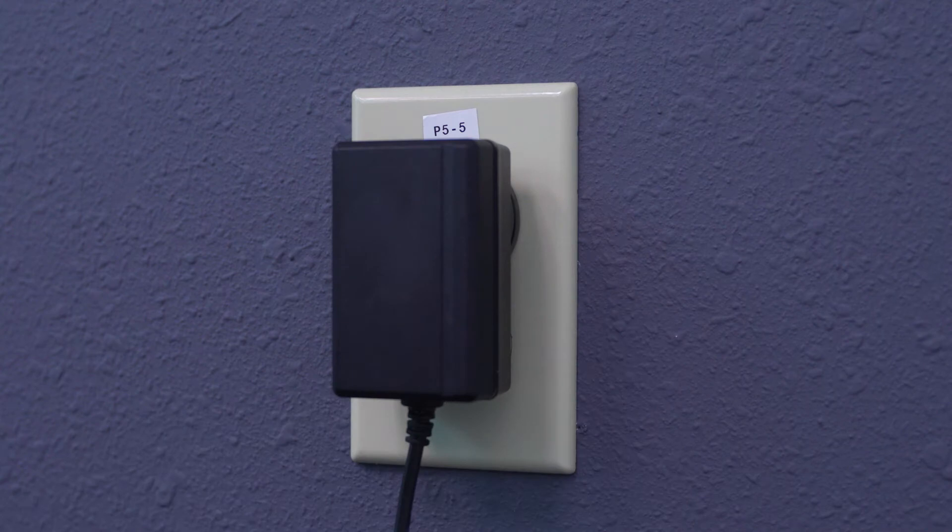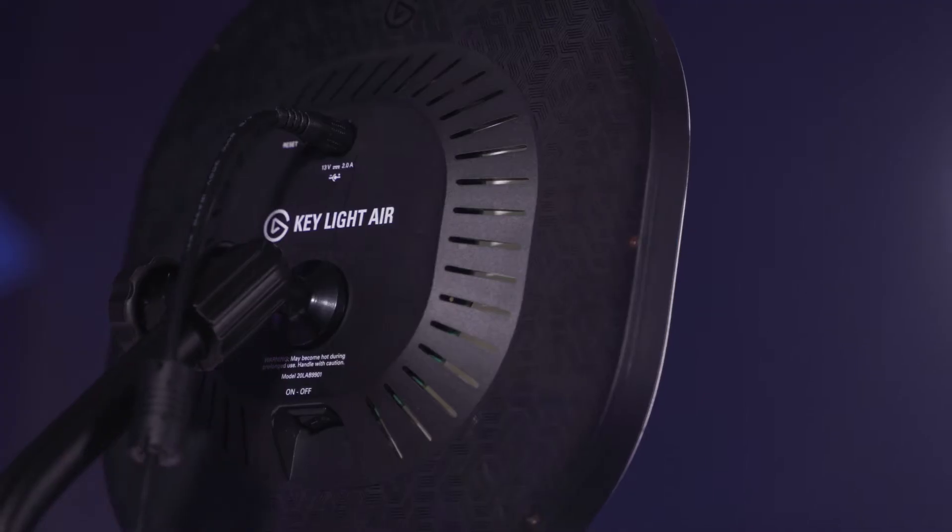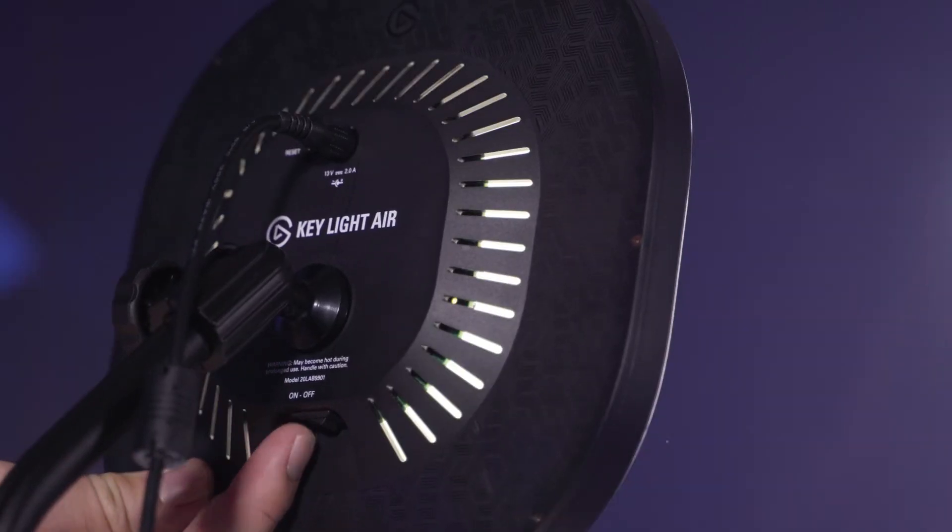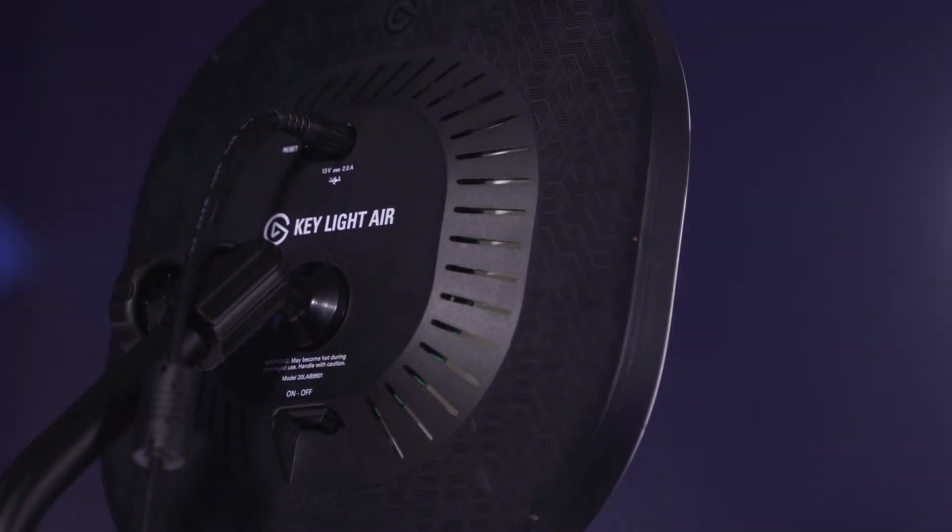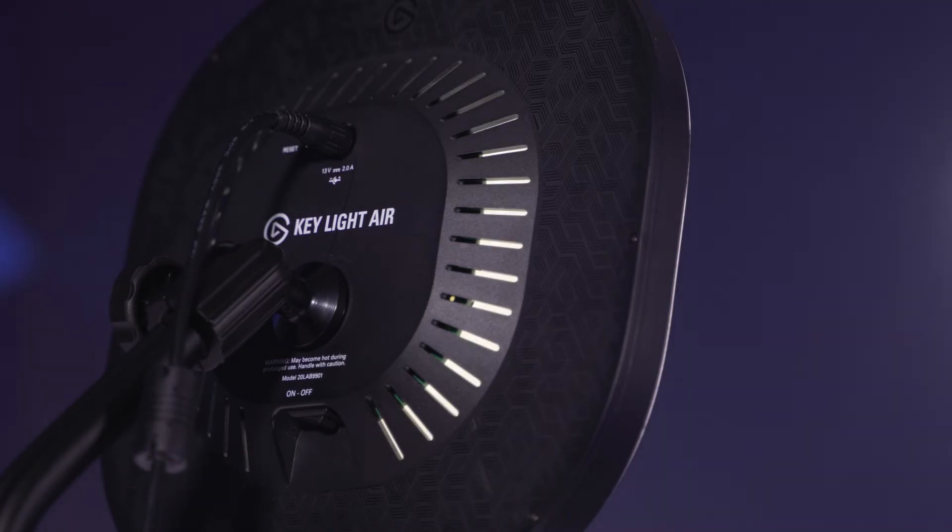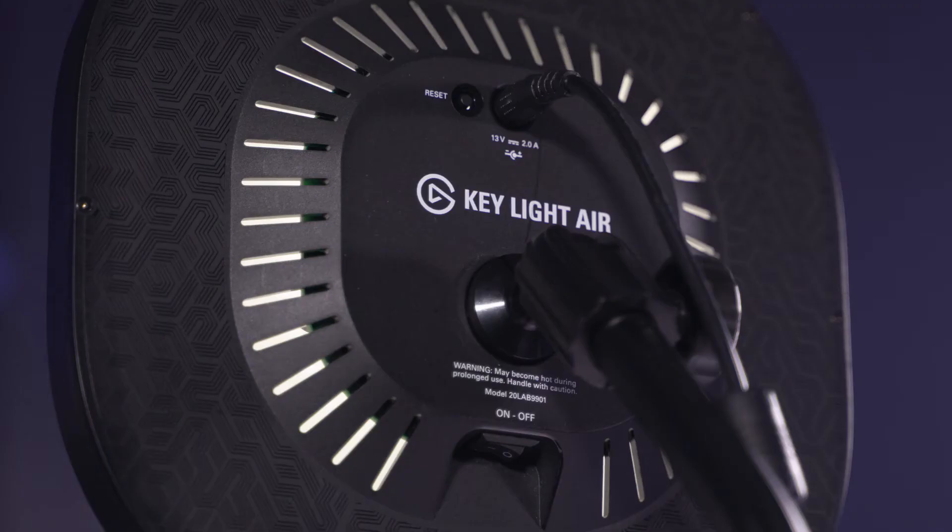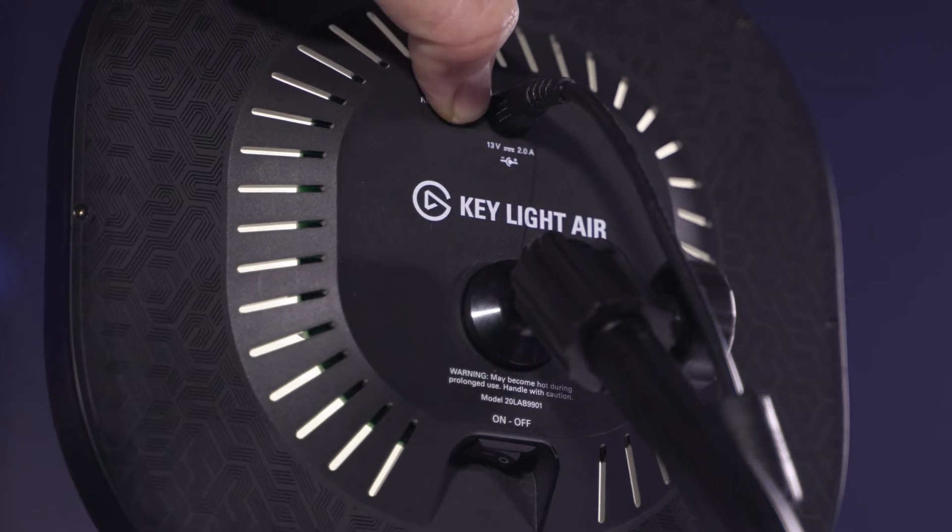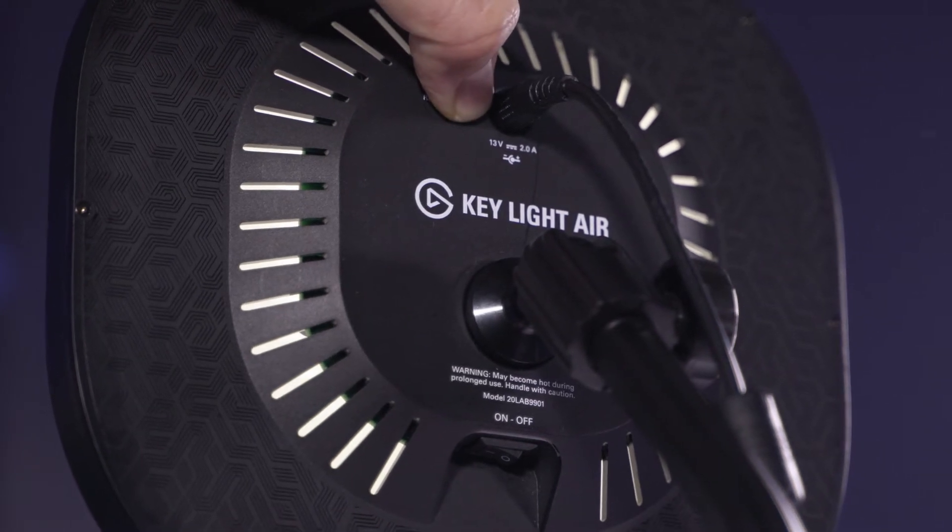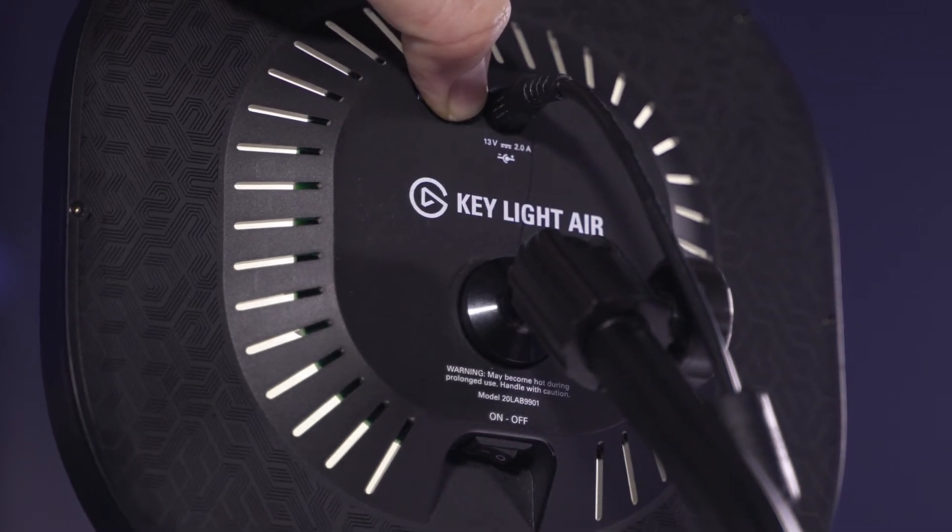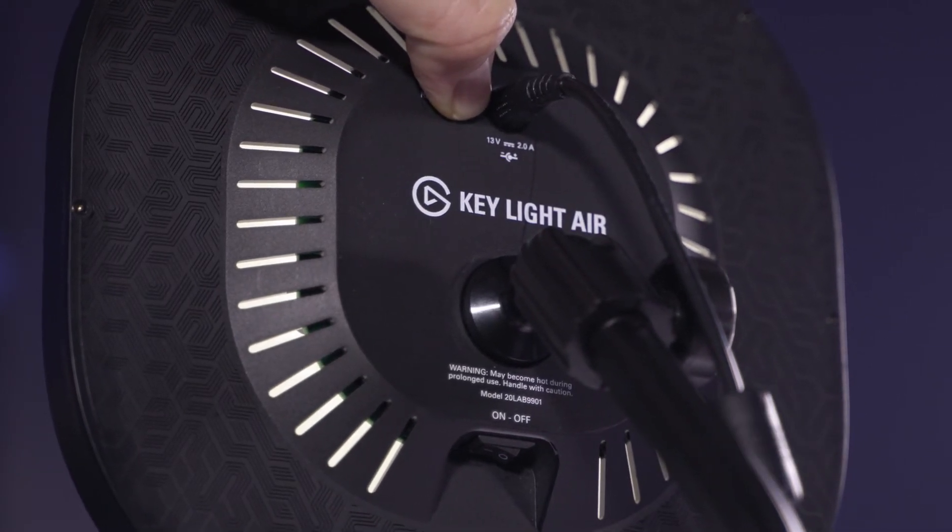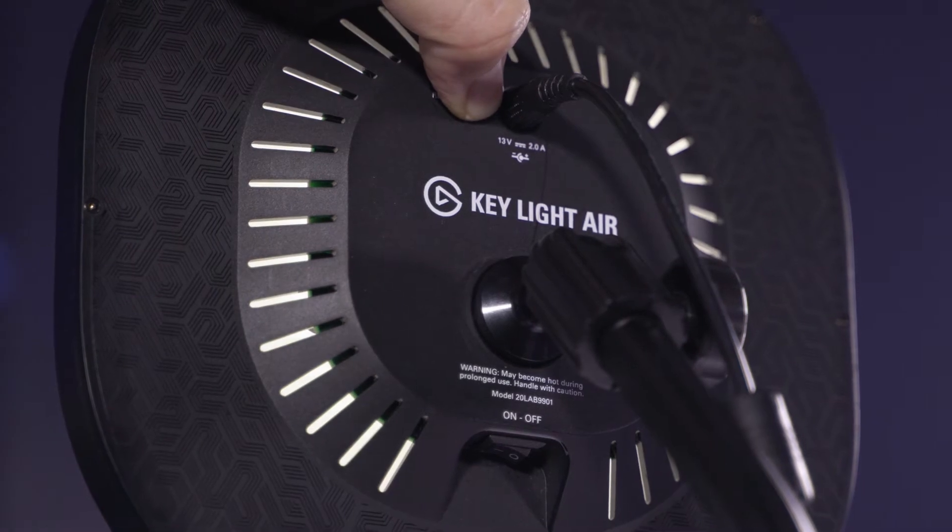We're now ready to set up Keylight Air. First, turn it on. If you're using a new Keylight Air for the first time, you're ready to add it to your network. If you've used your Keylight Air before and are setting it up for a new network, you'll want to hold down the reset button here for about 10 whole seconds until you see the light flash like so.